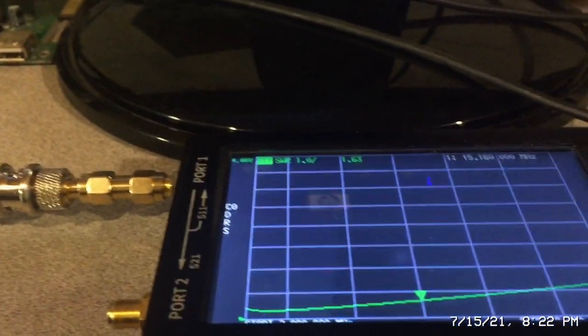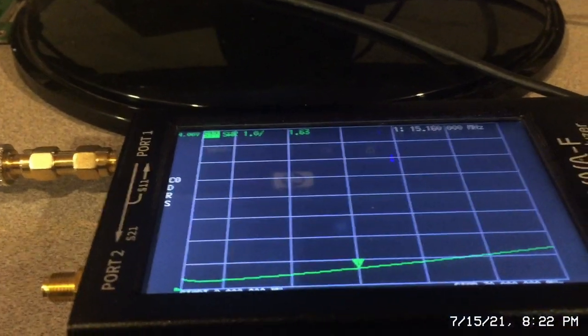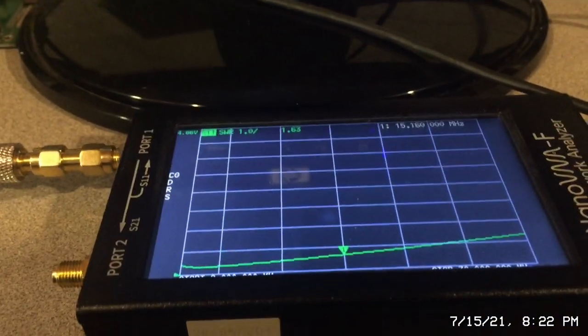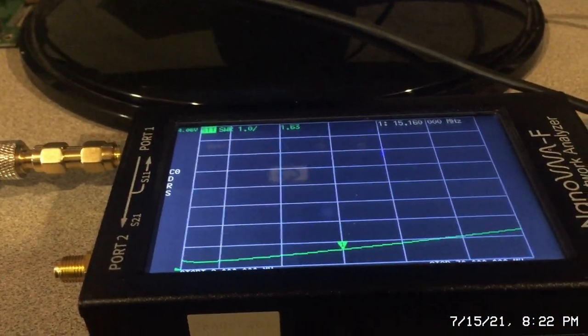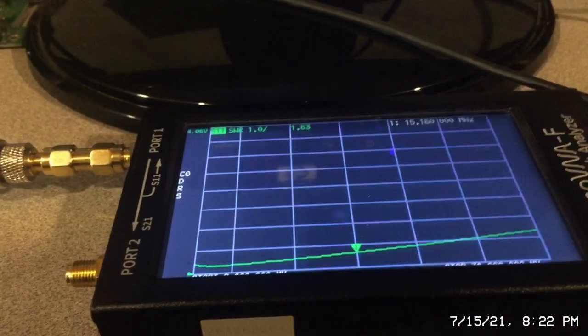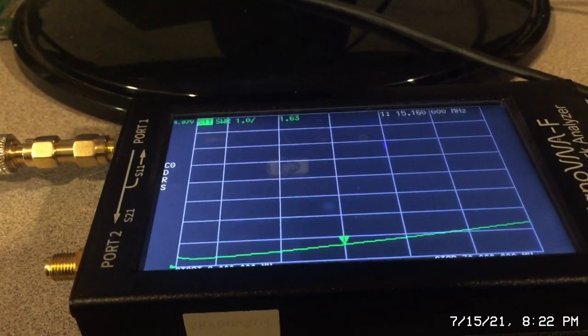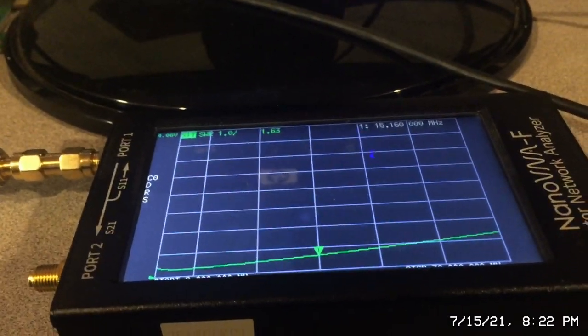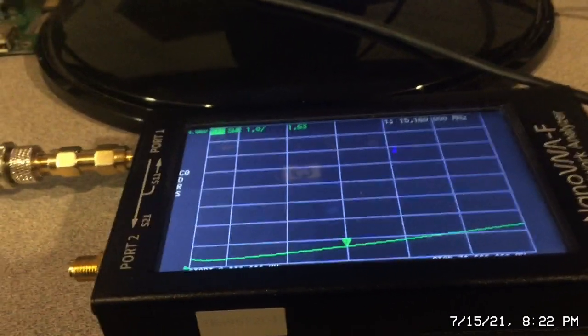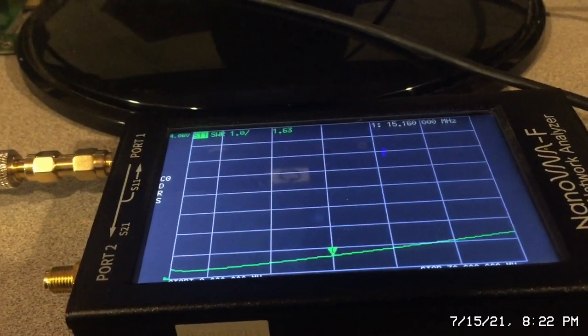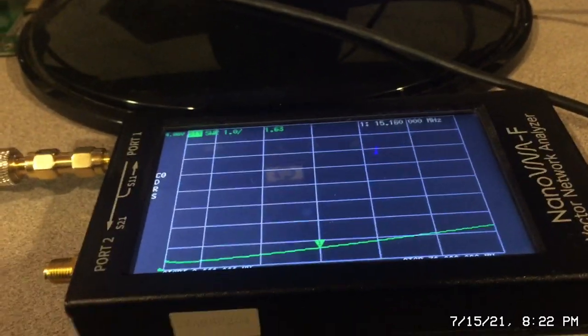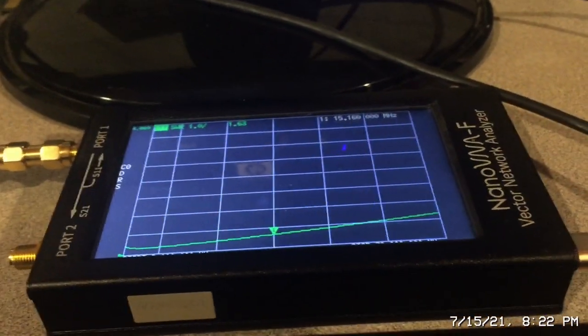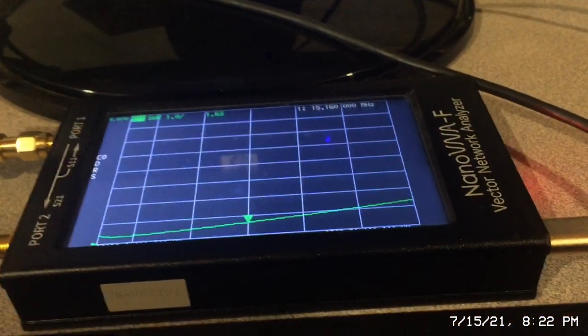We're going to concentrate on the Smith chart and also on the SWR. I think that's what most people are interested in for ham radio operation: what is my SWR across the band. So I'm going to focus the discussion primarily on that topic.